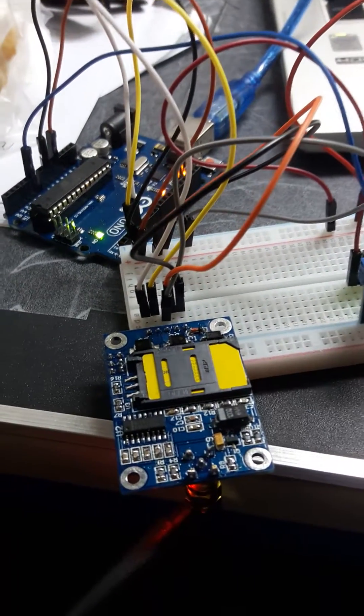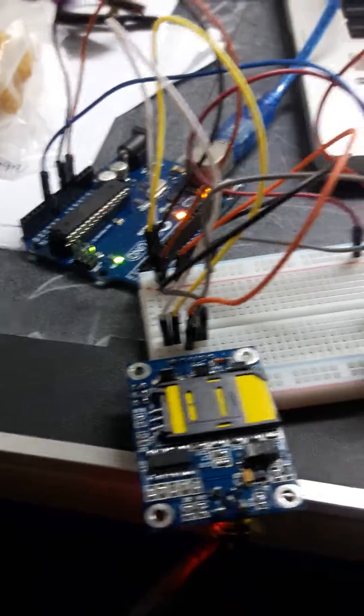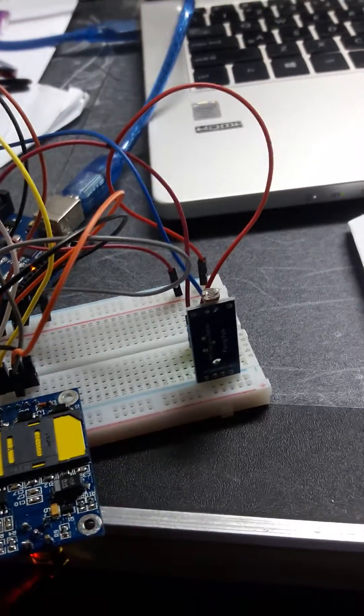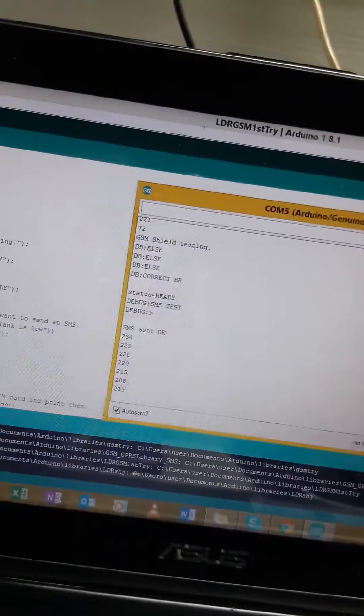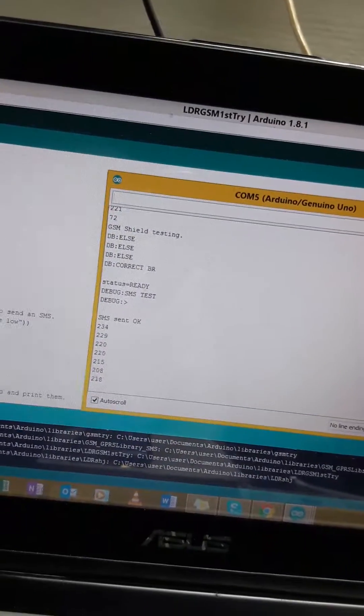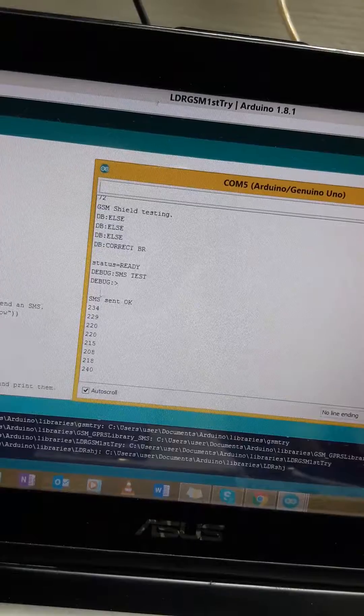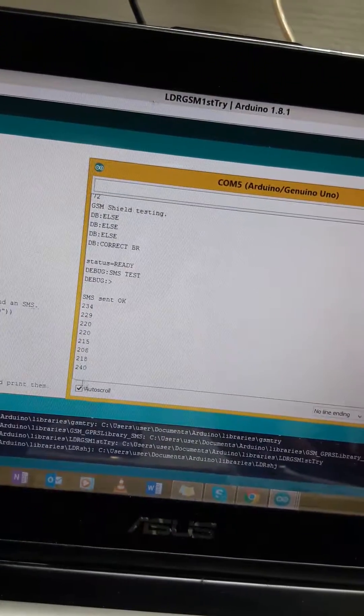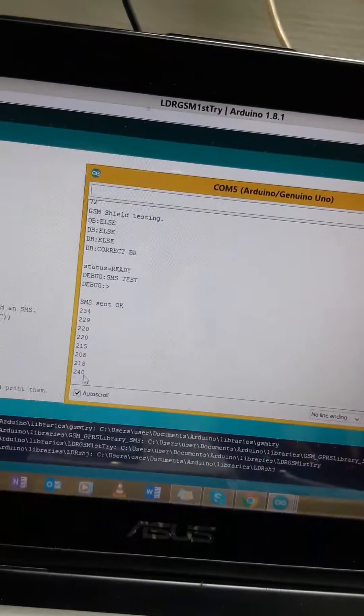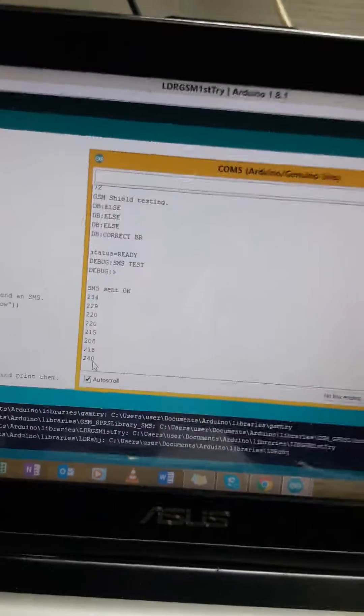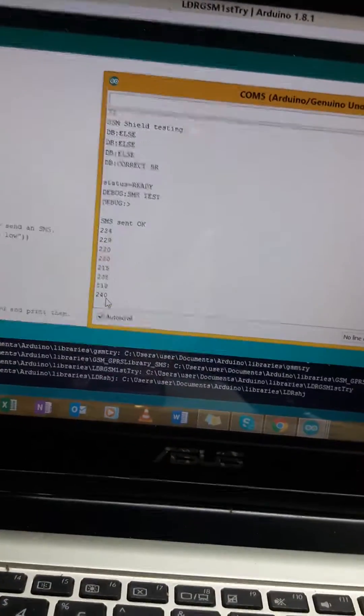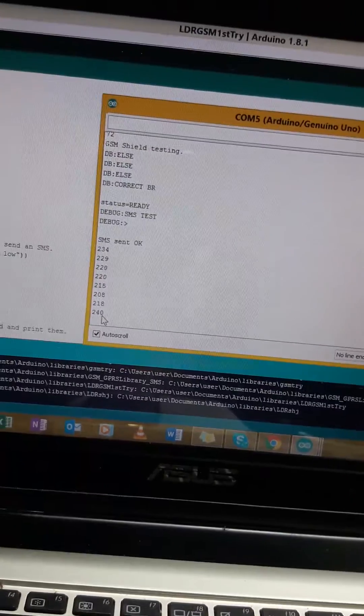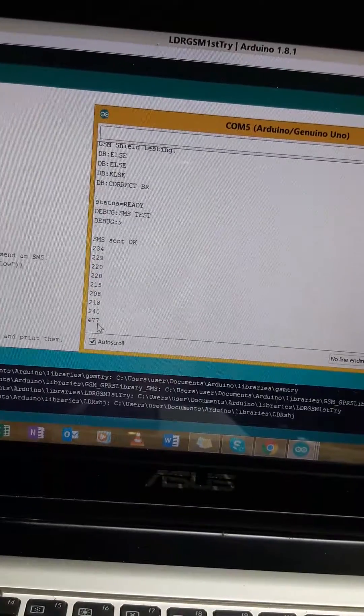Here is the GSM, the Arduino, and the sensor. The coding is running right now. This is the reading of the LDR, and when I put my hand on the LDR the reading becomes bigger.